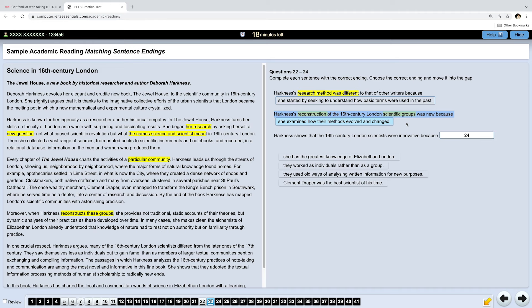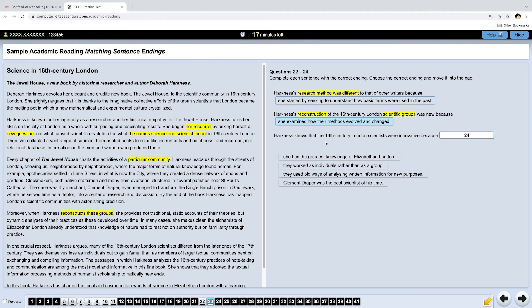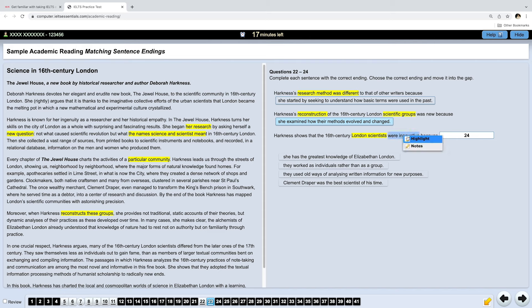Actually, in this type of task, you can also think about which options can go where. Let's read the next statement. Harkness shows that the 16th century London scientists were innovative because... So, we're looking for a reason why London scientists were innovative. So, what can this reason be? Let's have a look at our sentence endings. They were innovative because... She has the greatest knowledge. No, this is not correct. Because they worked as individuals rather than a group. Maybe...